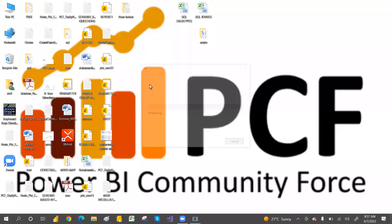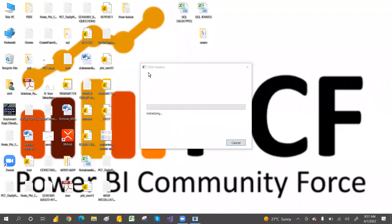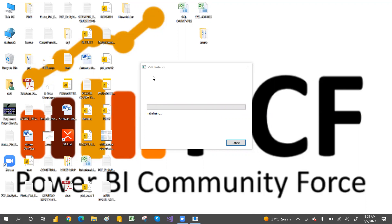The VSIX installation is in progress. Once this is done, Visual Studio 2019 will be ready with all MSBI tools: SSIS, SSRS, and SSAS.